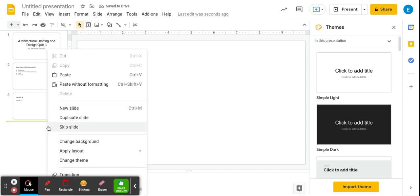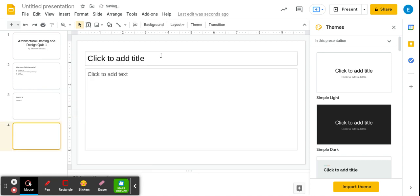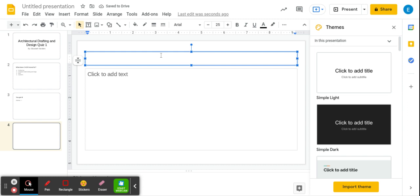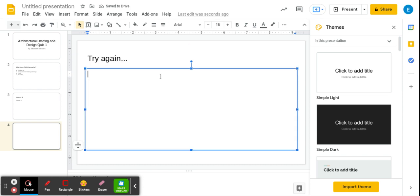And then the next, double click, two fingers. We're going to put try again, and back to question. And we're going to hyperlink everything.